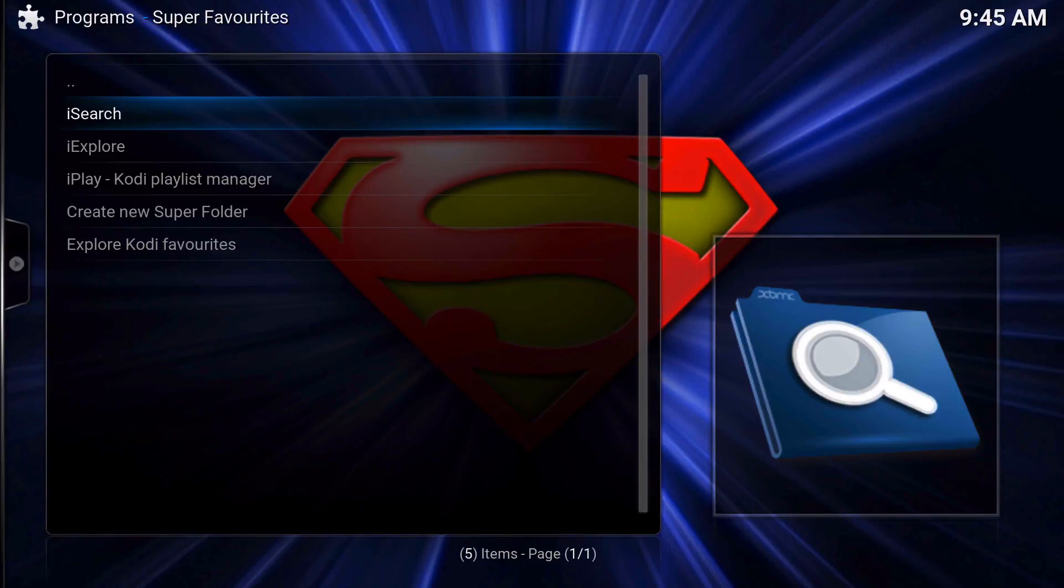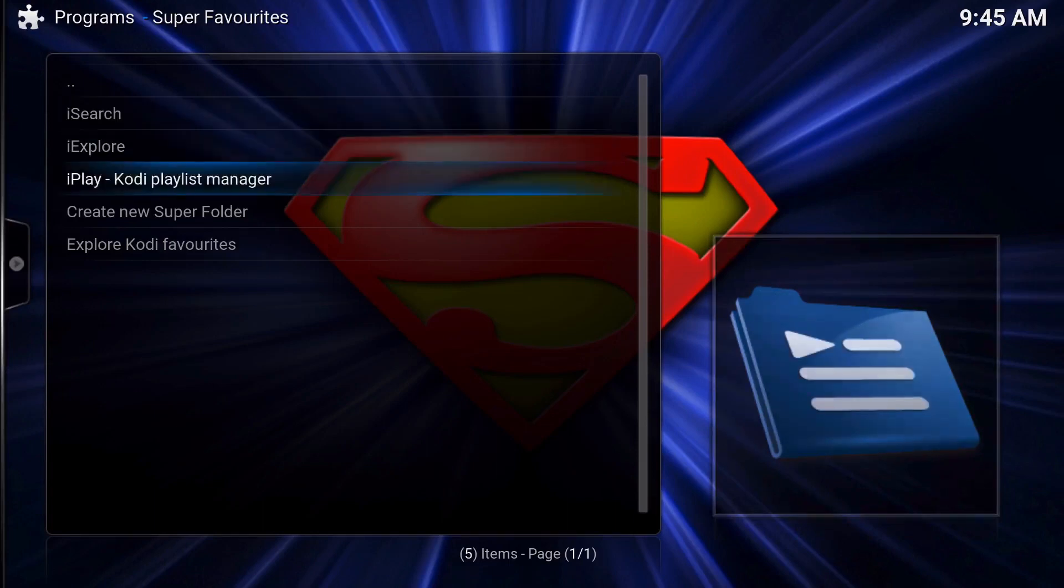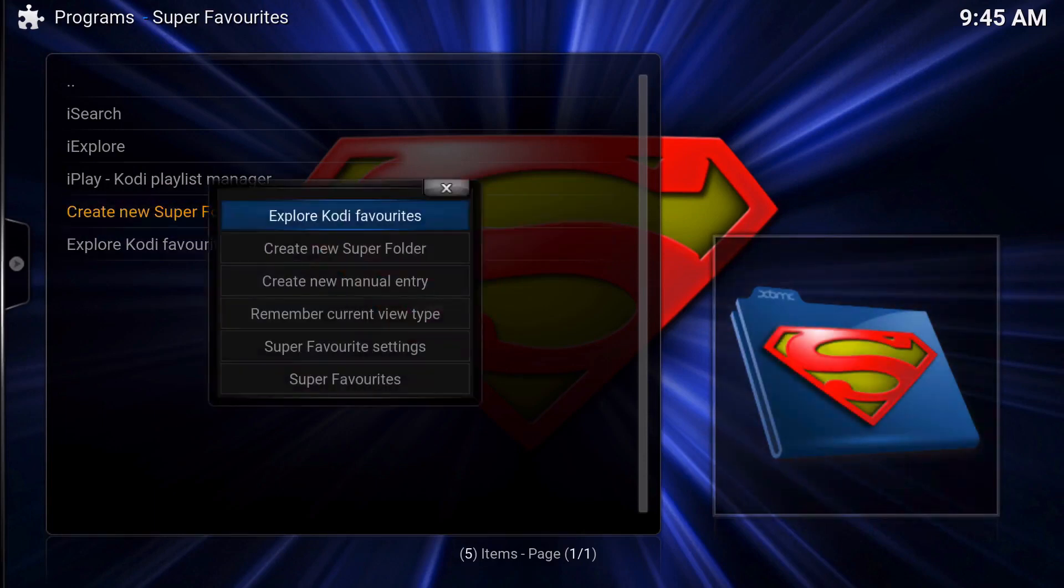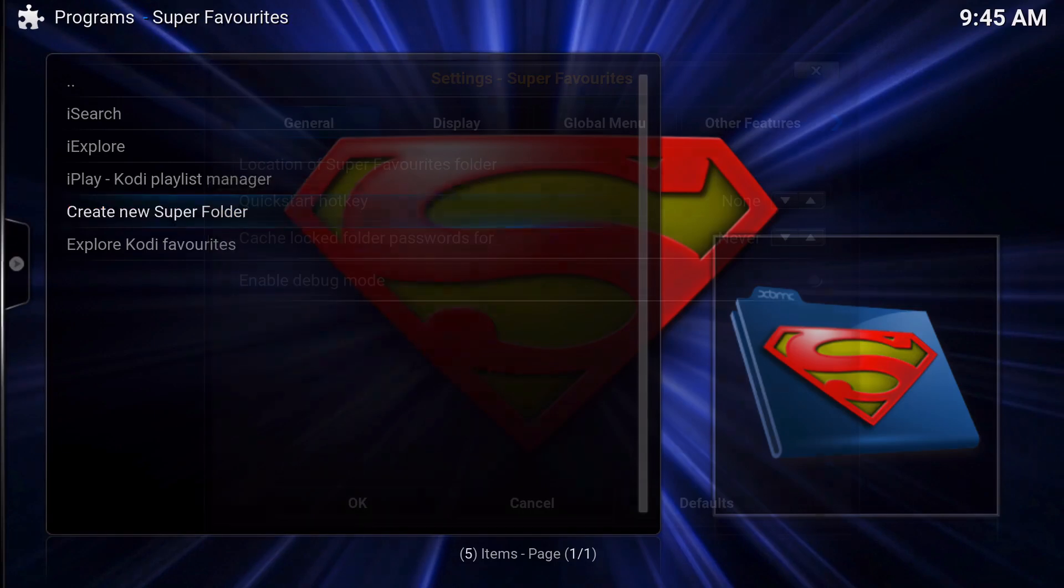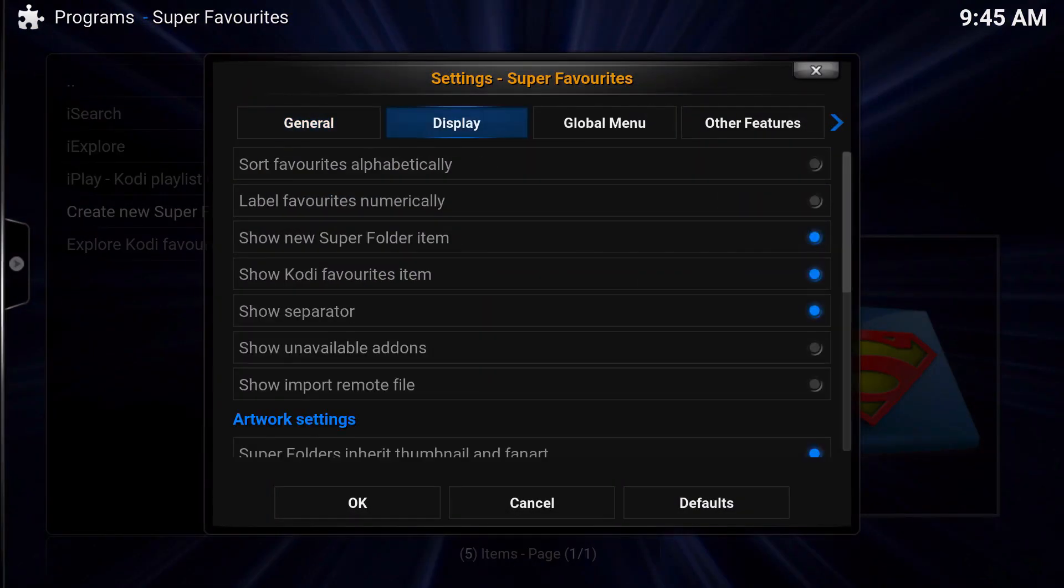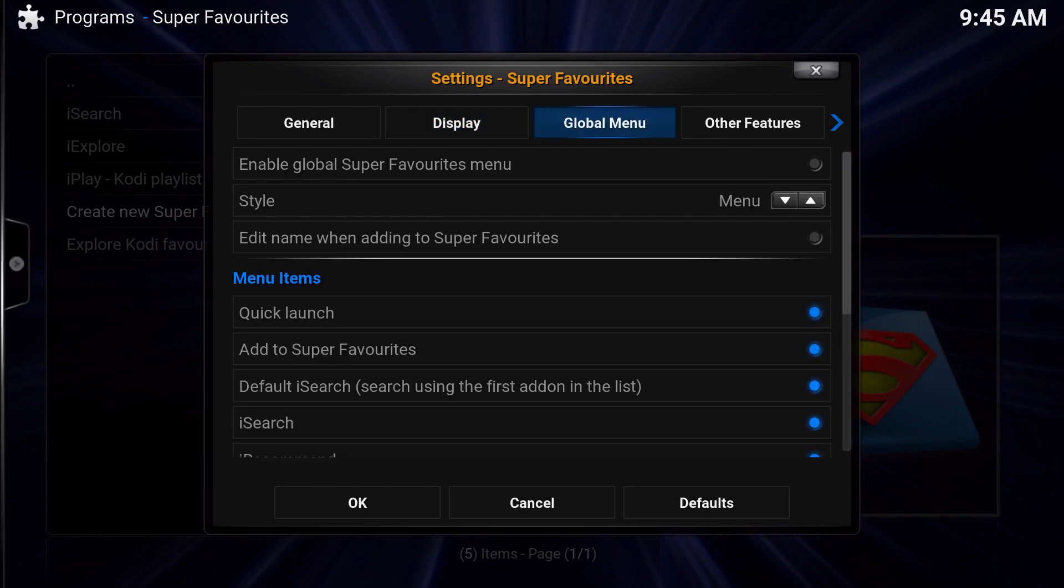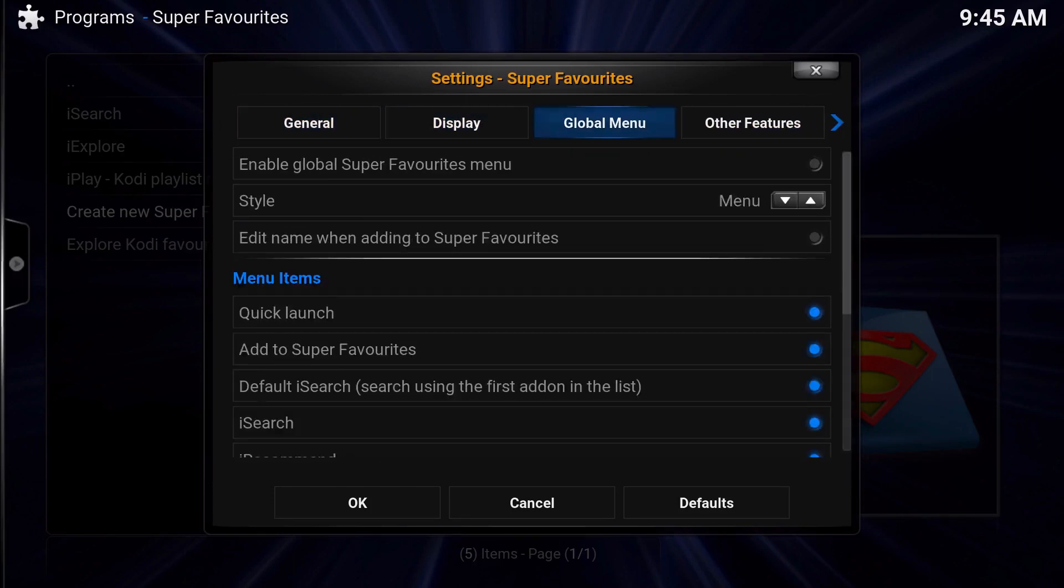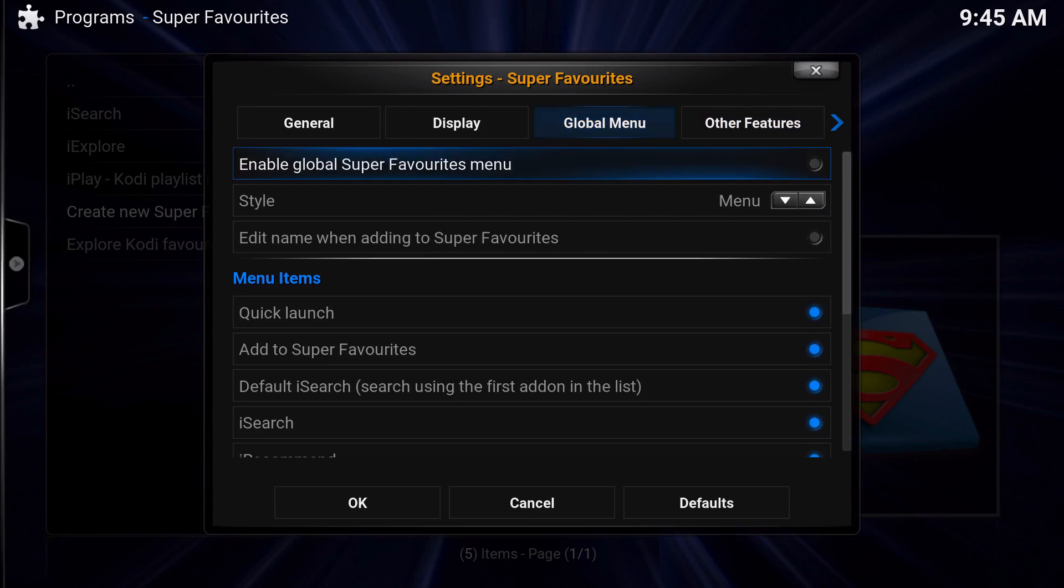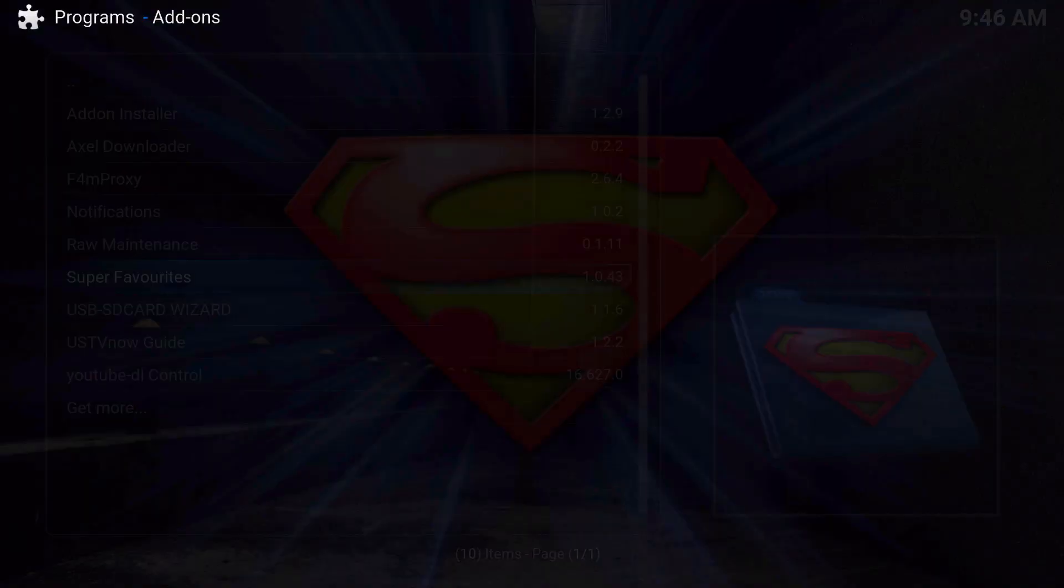We're going to go ahead and start making our Super Favorites folder. I search and I explore and I play, that's a whole different video I'll explain later on. But before we press anything here, we're going to go to the Super Favorites settings. Now everything I just leave here normal, I don't change anything at all other than use the global menu, enable global Super Favorites menu and all that.